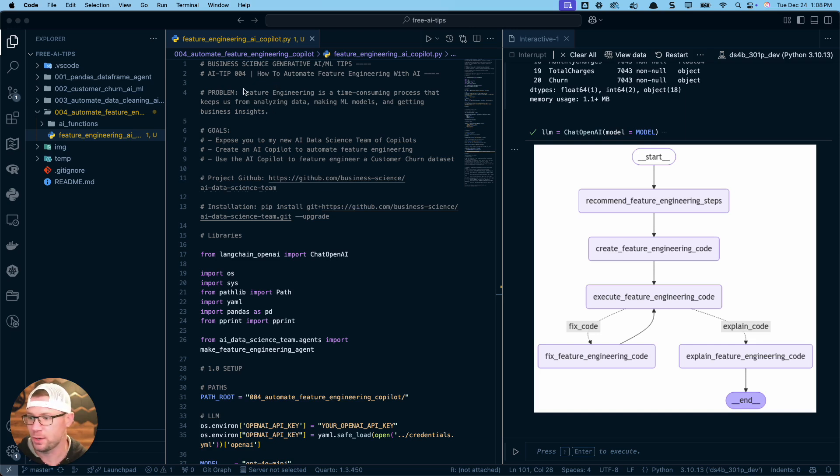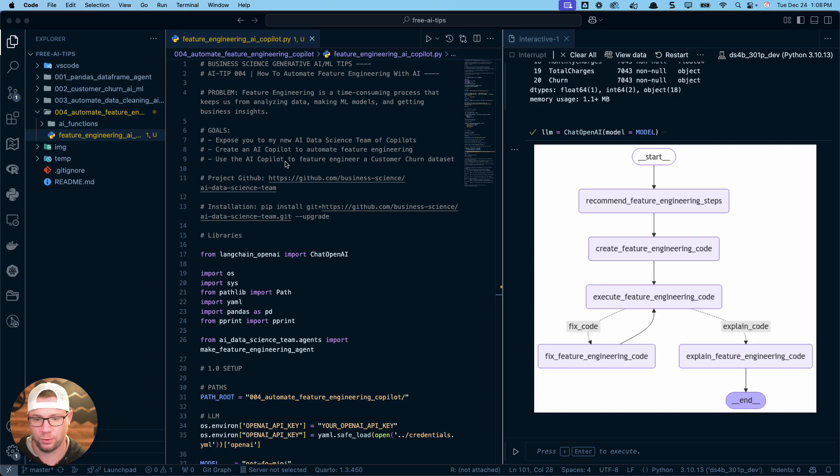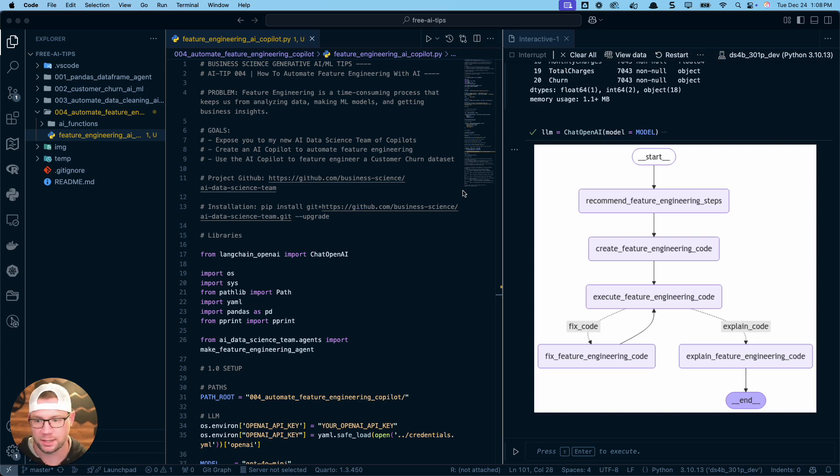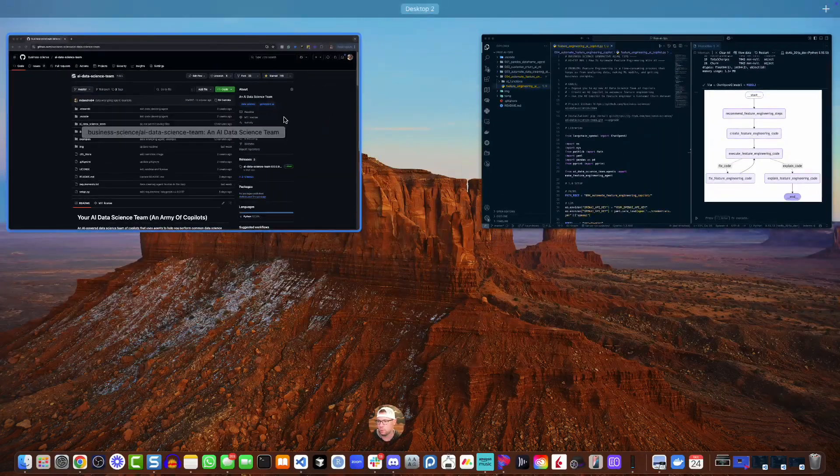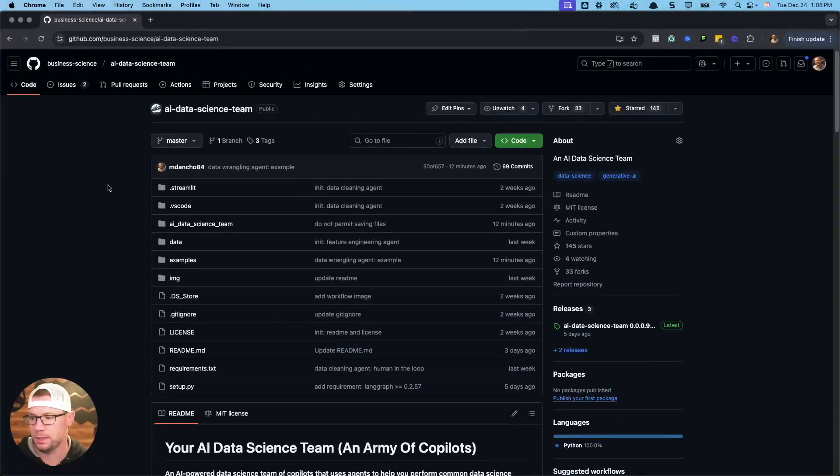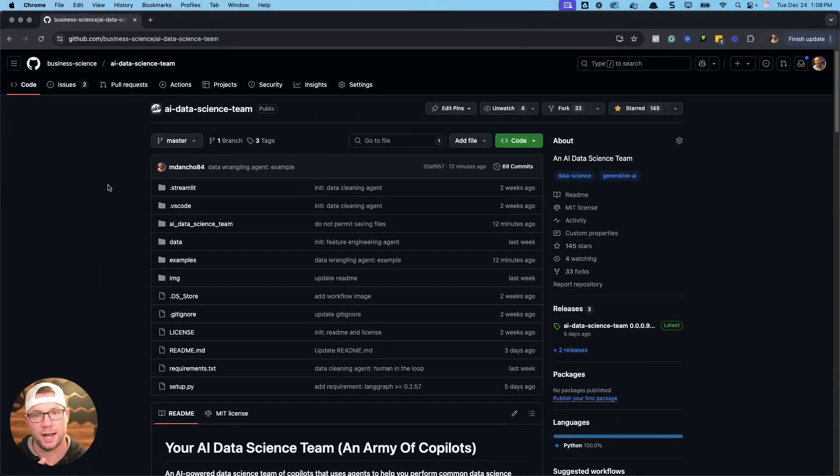This is all part of a whole new series of tutorials that I'm going to be sharing on creating AI copilots for data science tasks. So this is the code that we're going to go through today. I'll walk you through how to build one of these agents and how to automate the whole process.